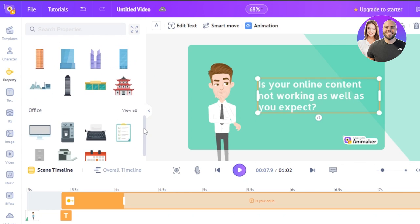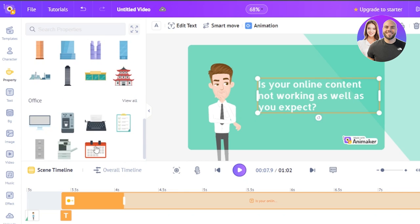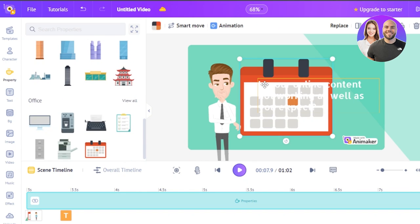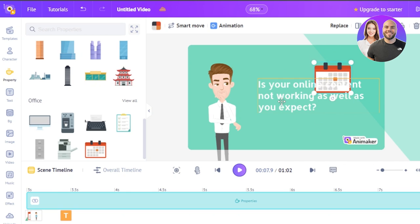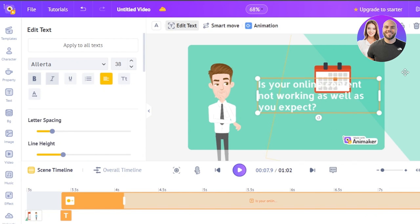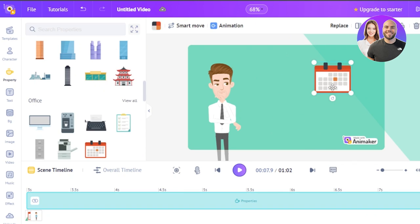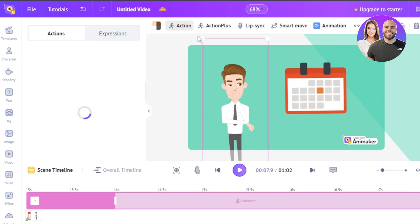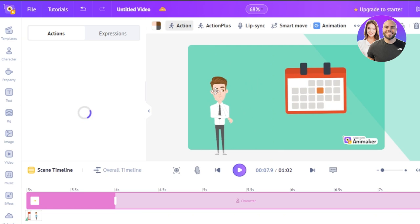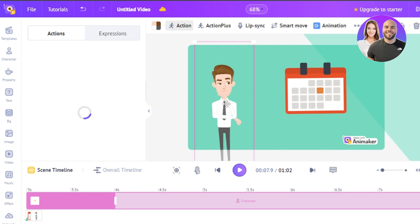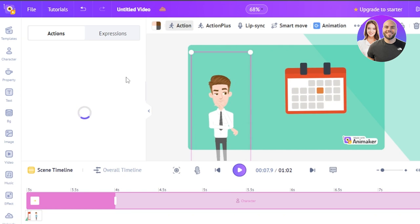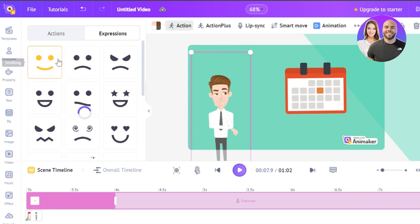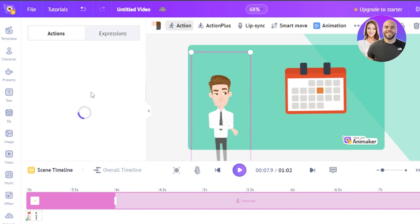I'll add a calendar element and place it in the scene. I'll get rid of the existing text for now. We have a character which I'll make a bit smaller and add an action — this one is thinking. I can also change the expression: sad, happy, angry, confused, and change the action as well.